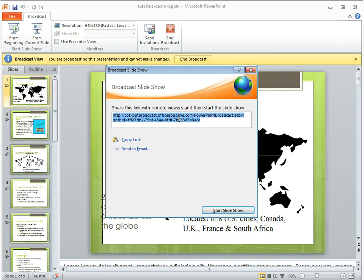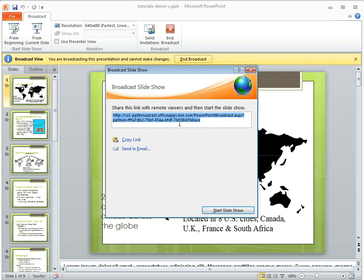So we're just going to copy and paste this here. So you get a link, you can email it, and then you click on Start Slideshow, and they're going to be able to see your PowerPoint slideshow while you're talking to them.